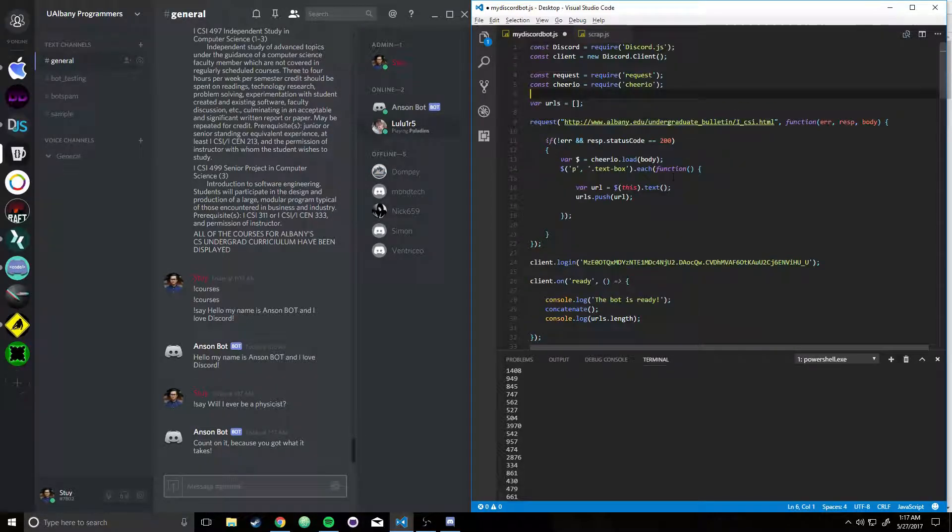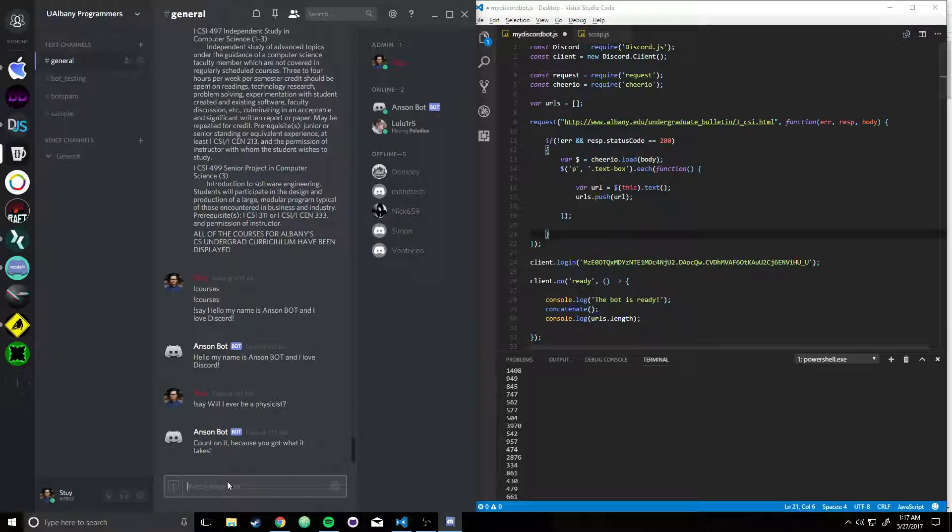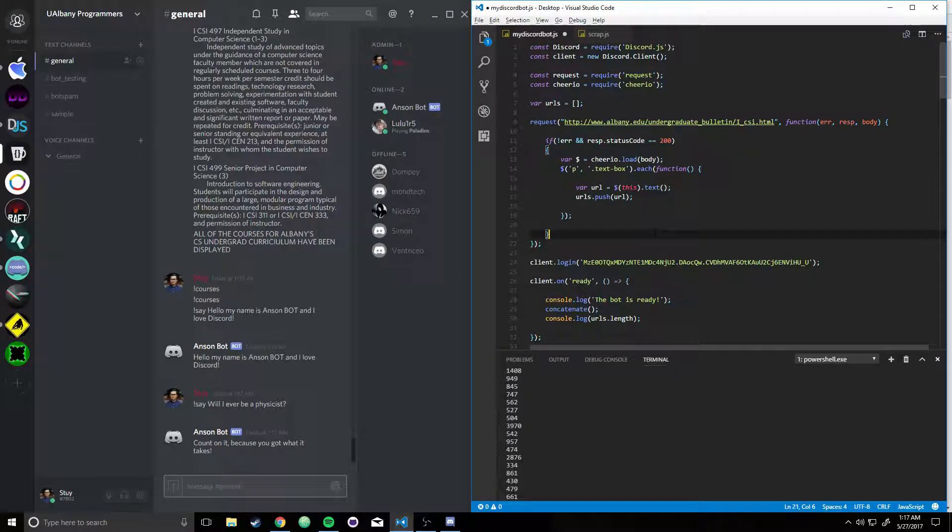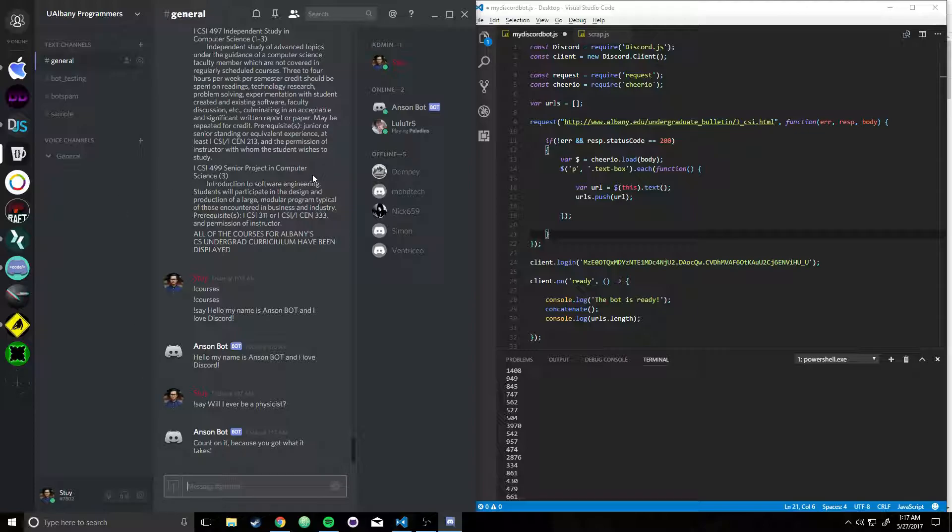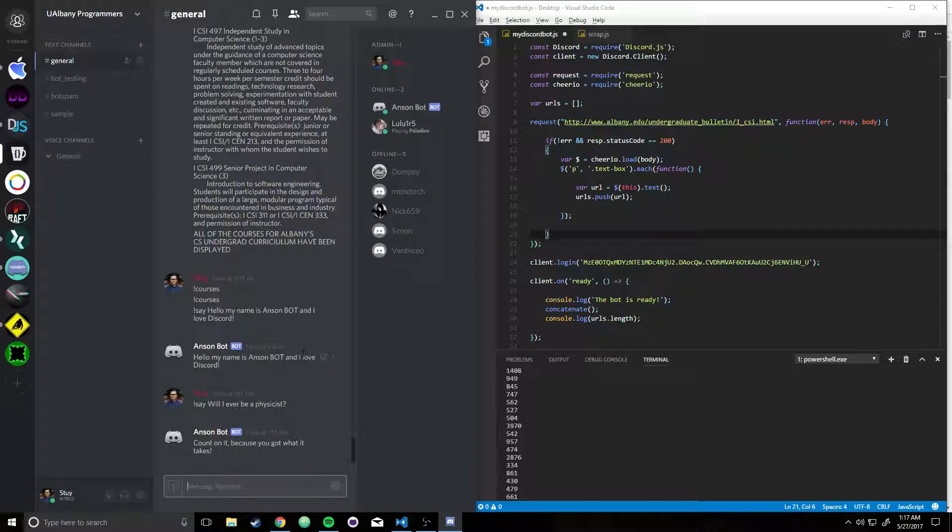But I wanted to do more. I wanted to extract some data from a website and then have it displayed on the bot, because maybe someone new to the Discord server comes in, and let's say for example, they don't know where to find a list of data. In this case, they don't know how to find a list of CS courses.